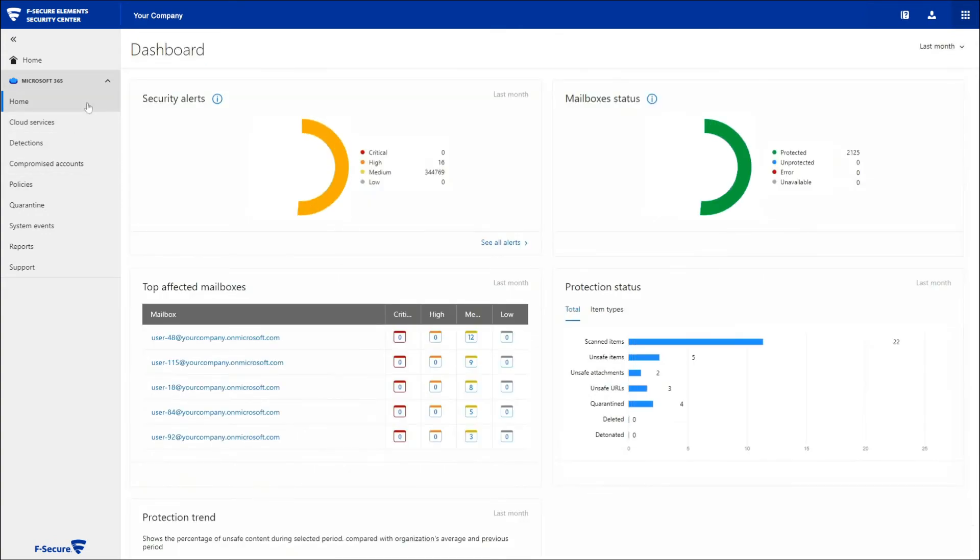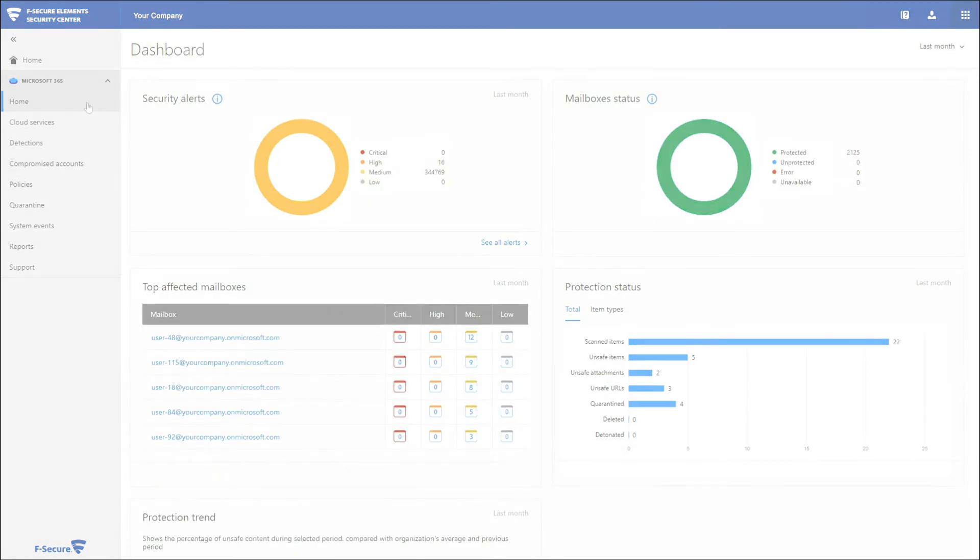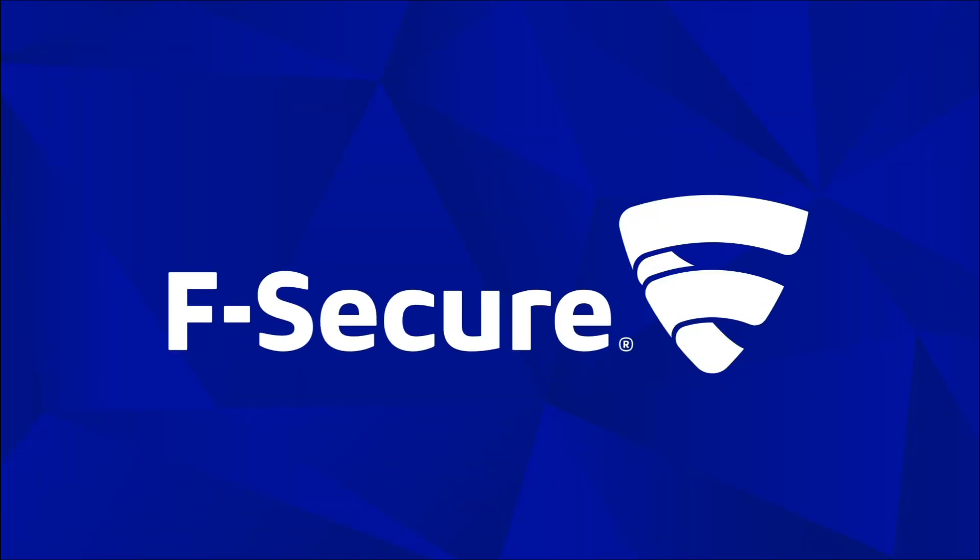Your mailboxes are now protected by F-Secure. Thank you very much.